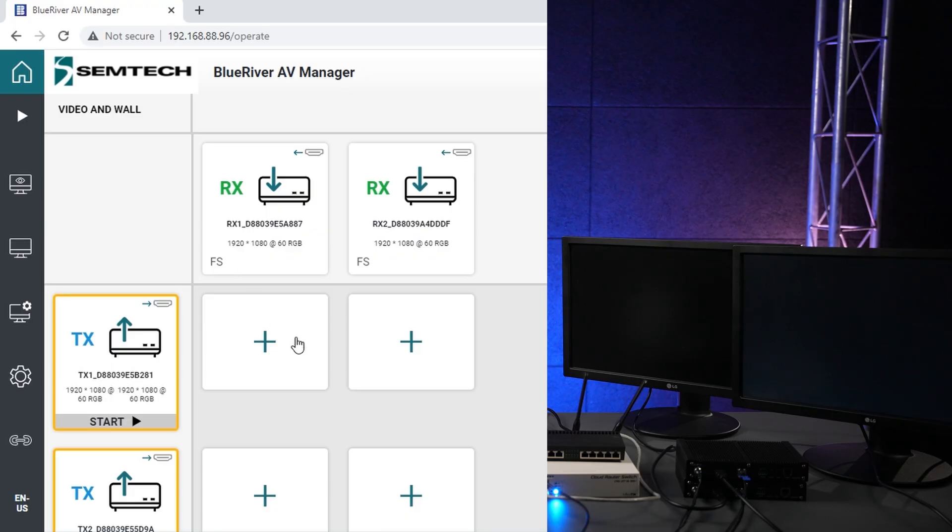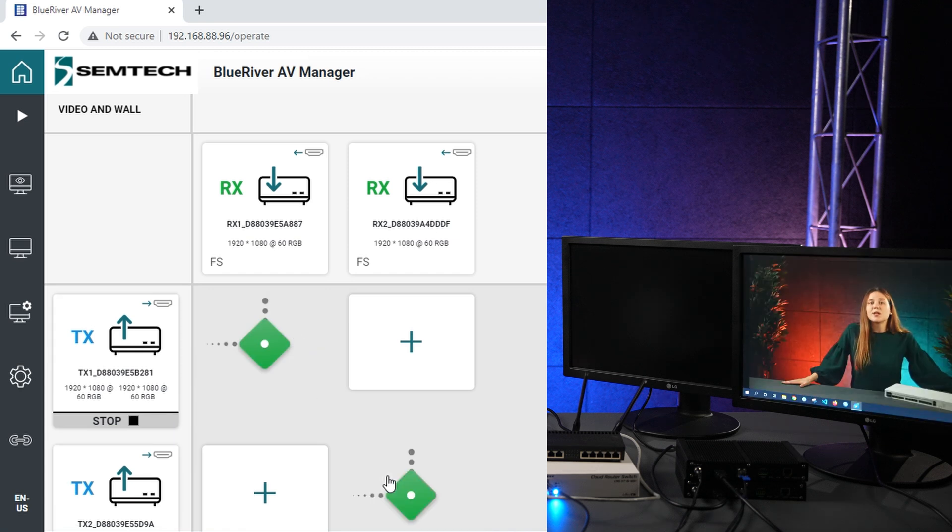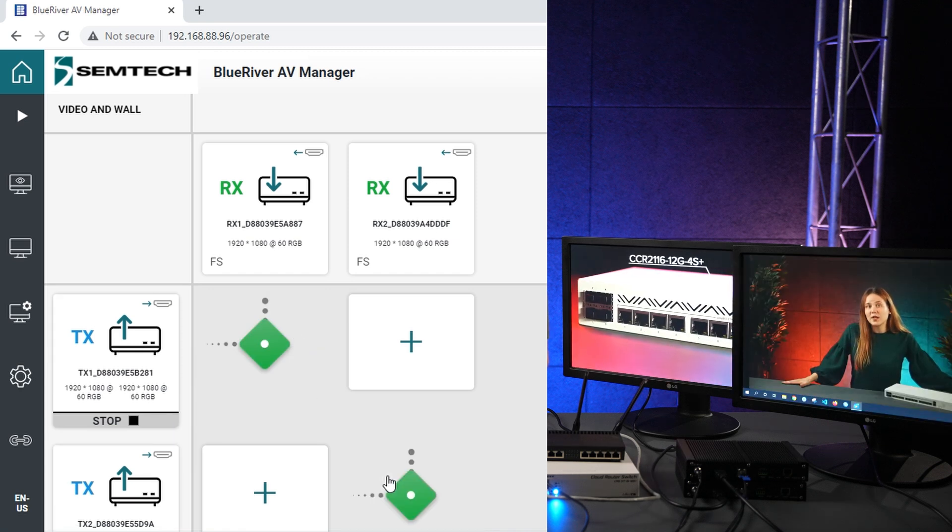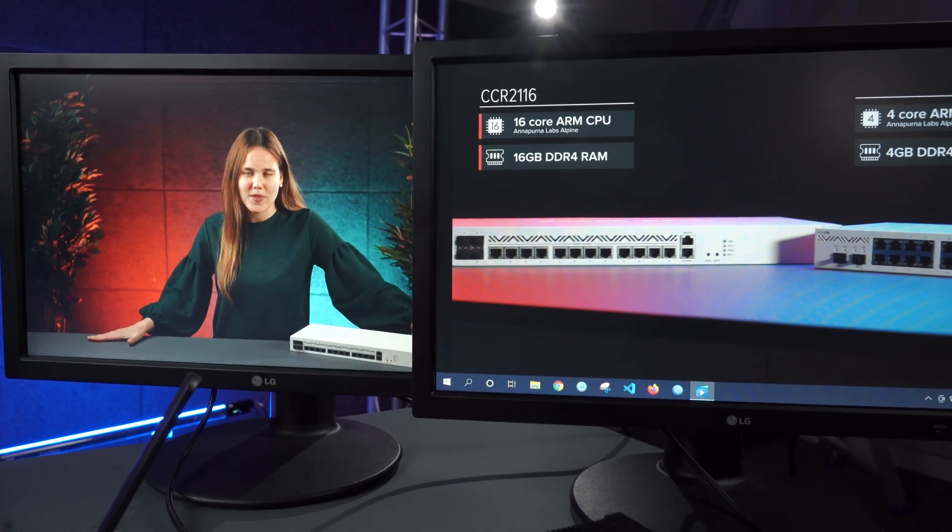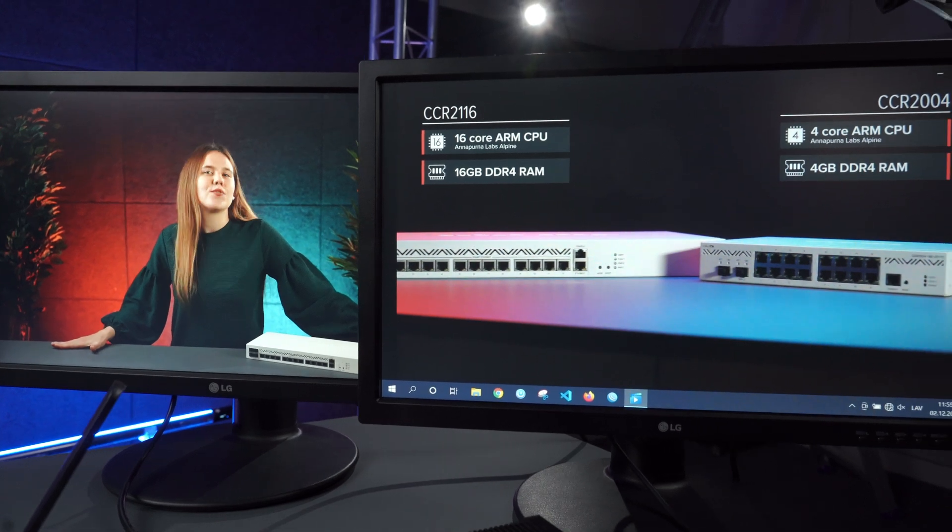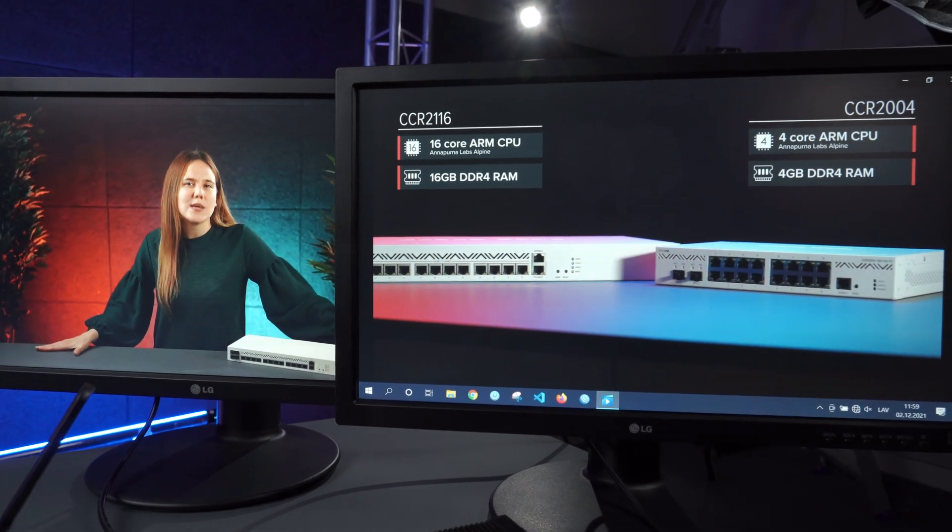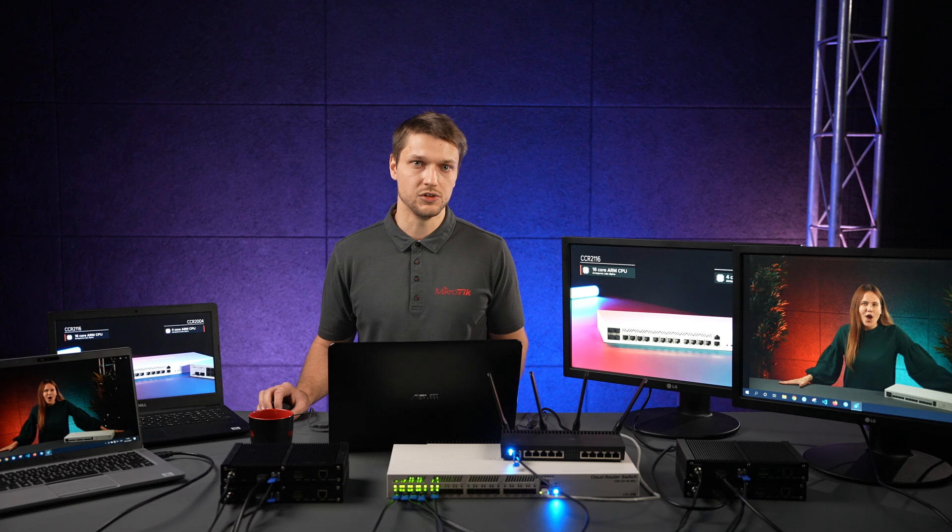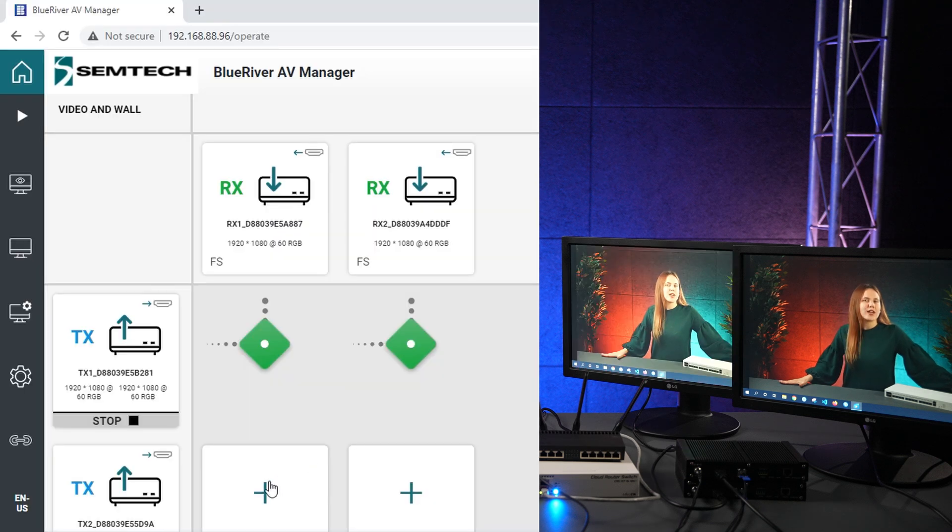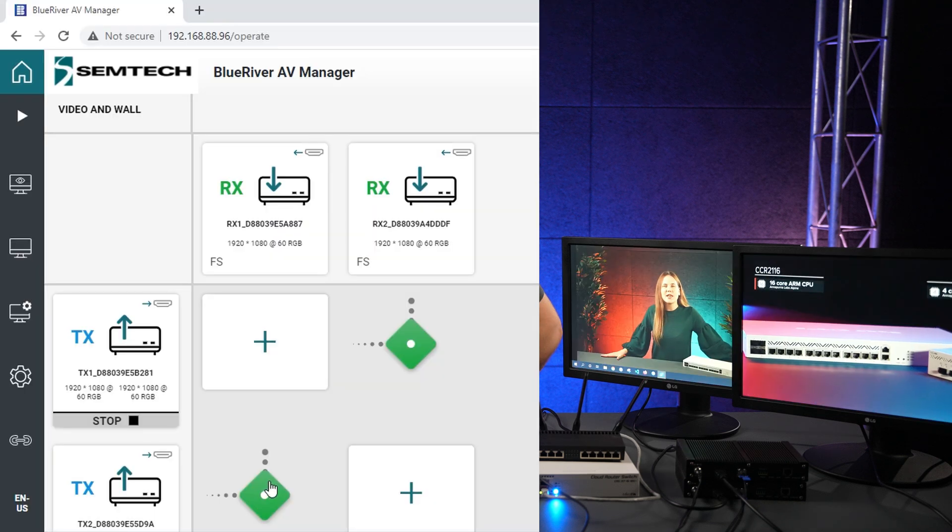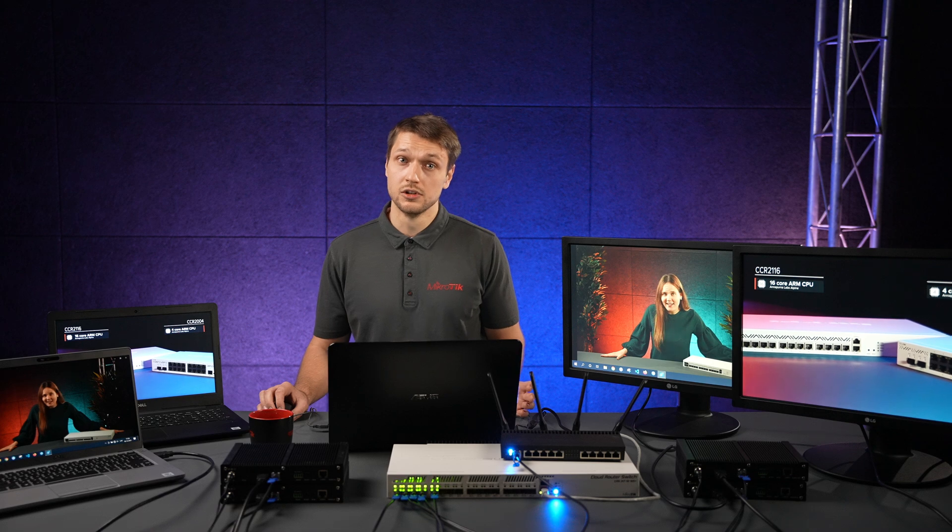I am using this user-friendly web app from Semtech. It is called Blue River AV Manager and it allows me to monitor and control my audio-video endpoints. As you can see, both videos from laptops are now visible to our monitors. Let's now test if video streams can be quickly changed between our monitors. And this also looks good.